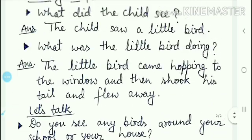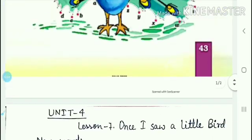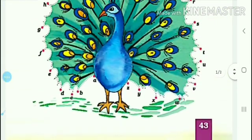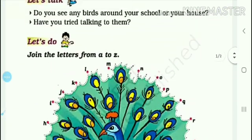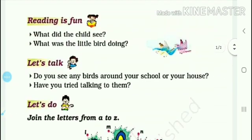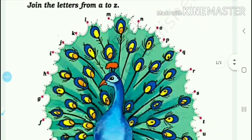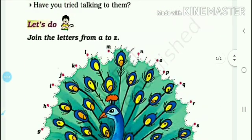So this page number 43 is completed — the Let's Talk topic is done. Now let's do the last topic.